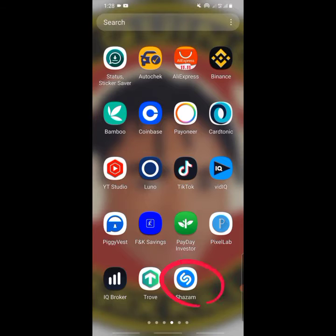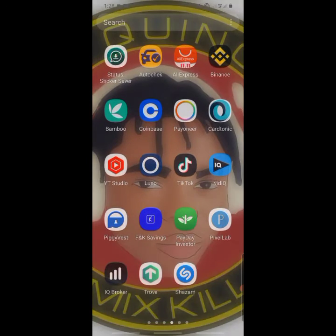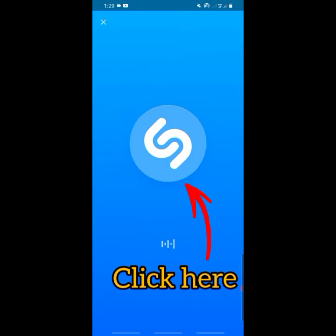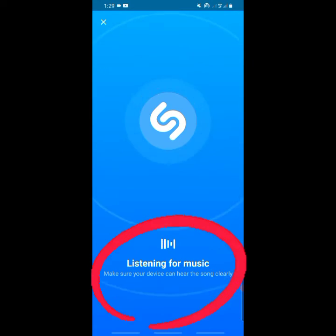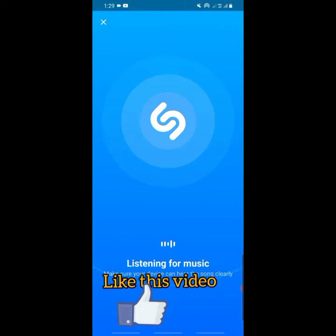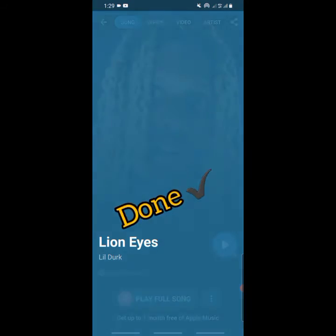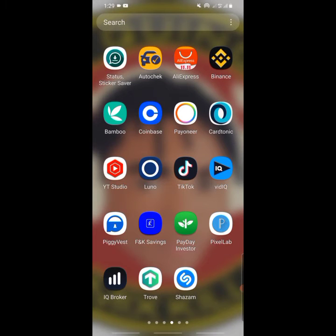This is the app. When I open it we are going to test it. I'm going to play a song on my other phone in the background, and this app is going to filter the sound details and bring them to me. Pay close attention. Okay, so that's the song — "Lion Eyes" — okay, let's do another test.